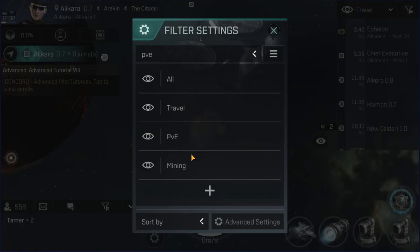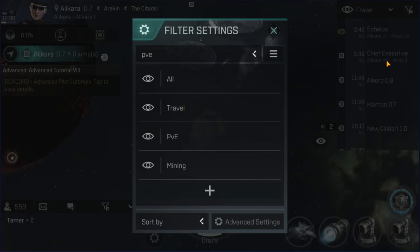Creating custom scanner tags will make your life in null-sec a heck of a lot easier. You can customize a large number of these things and have them very focused, because when it's hitting the fan the last thing you want to be doing is wading through tons of entries on your scanner.